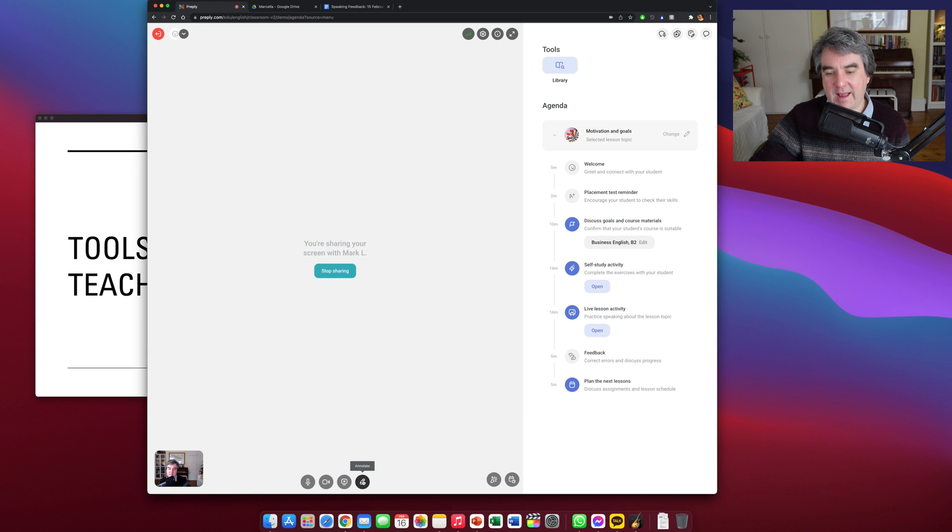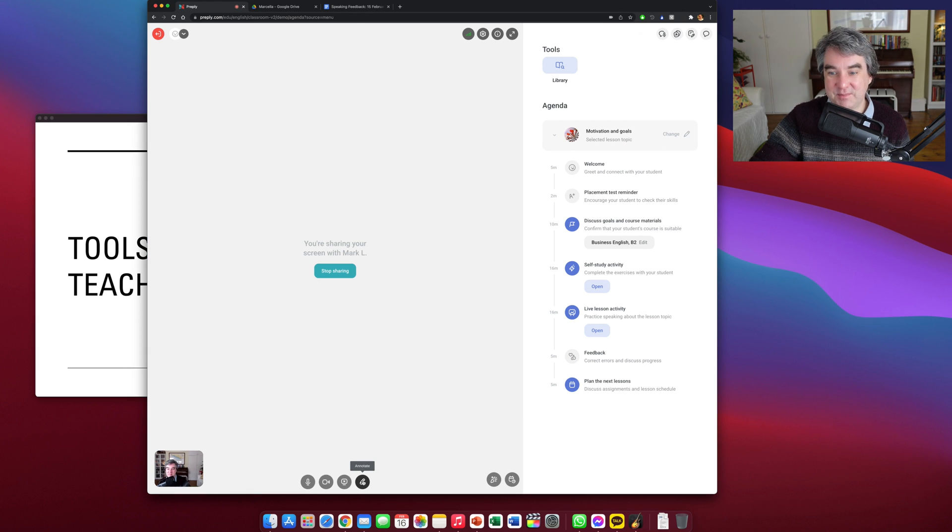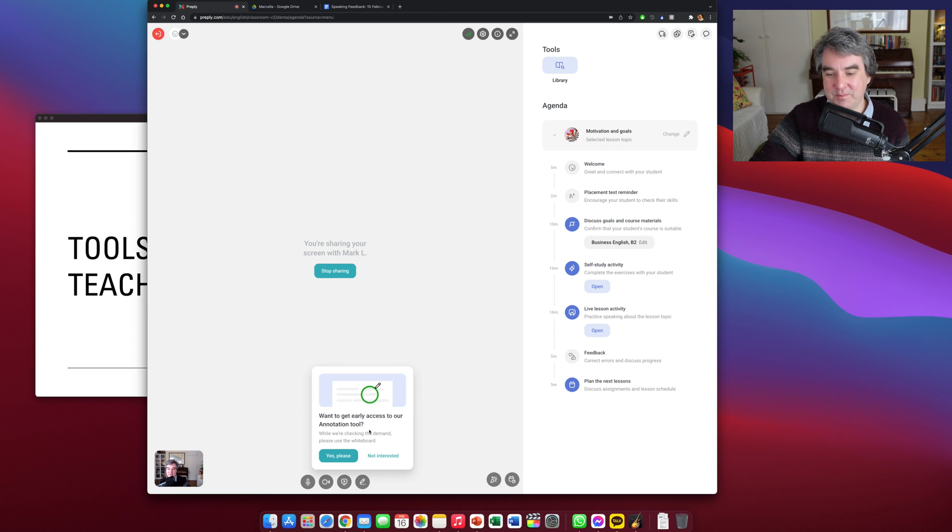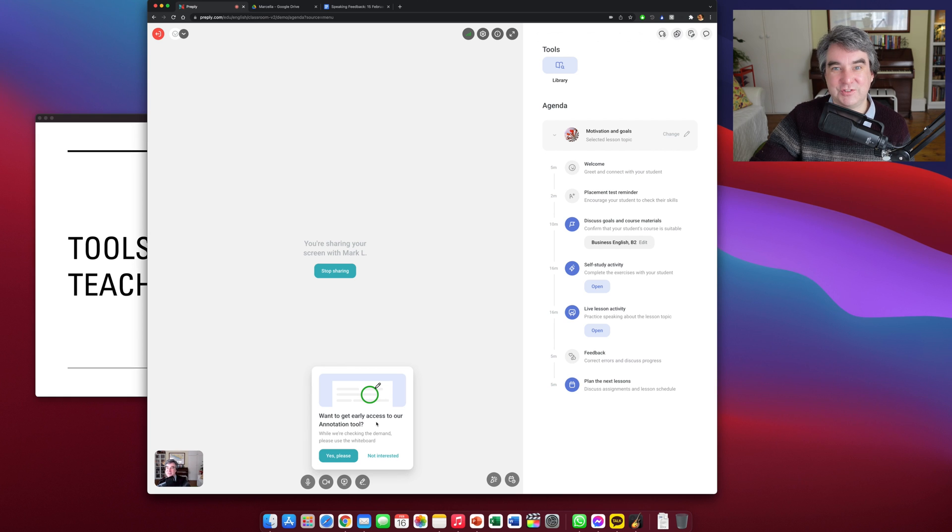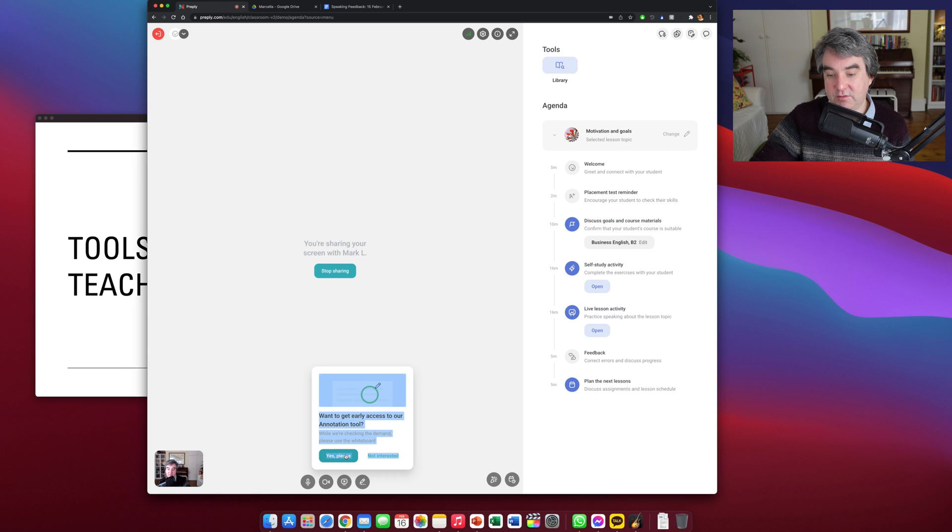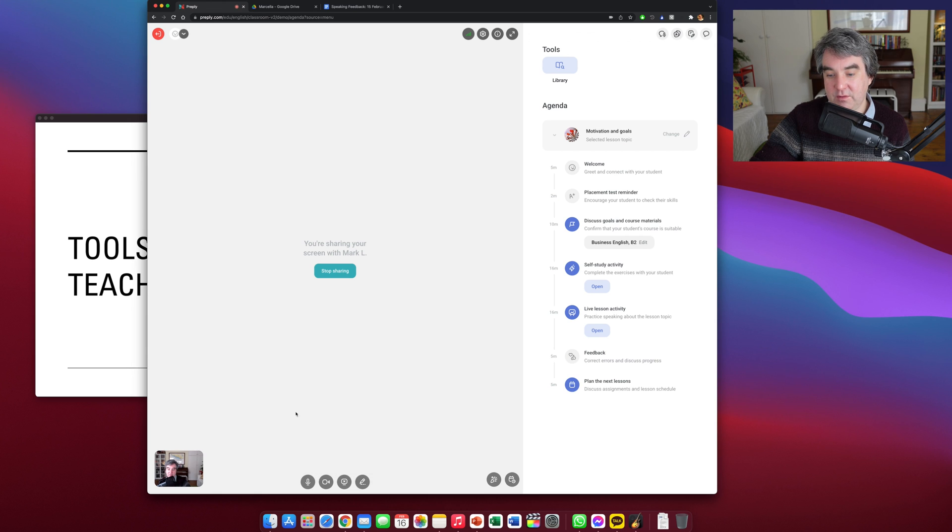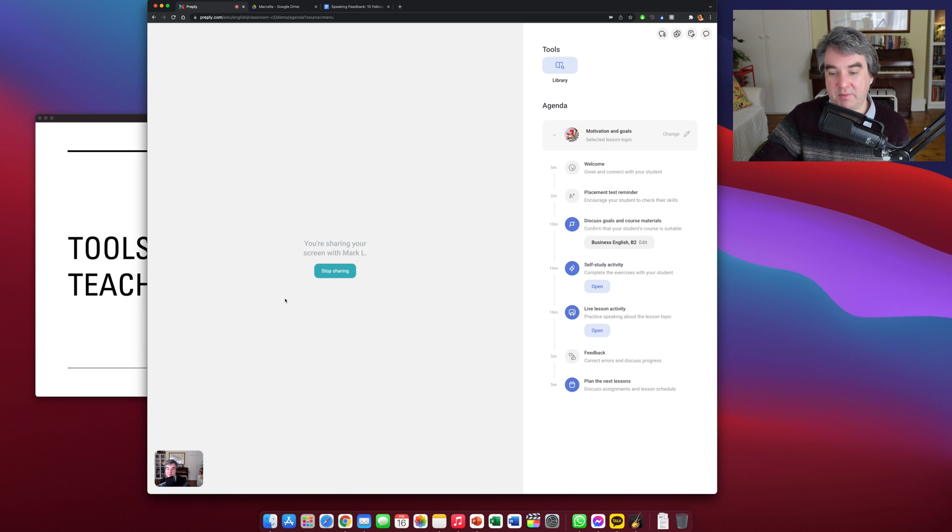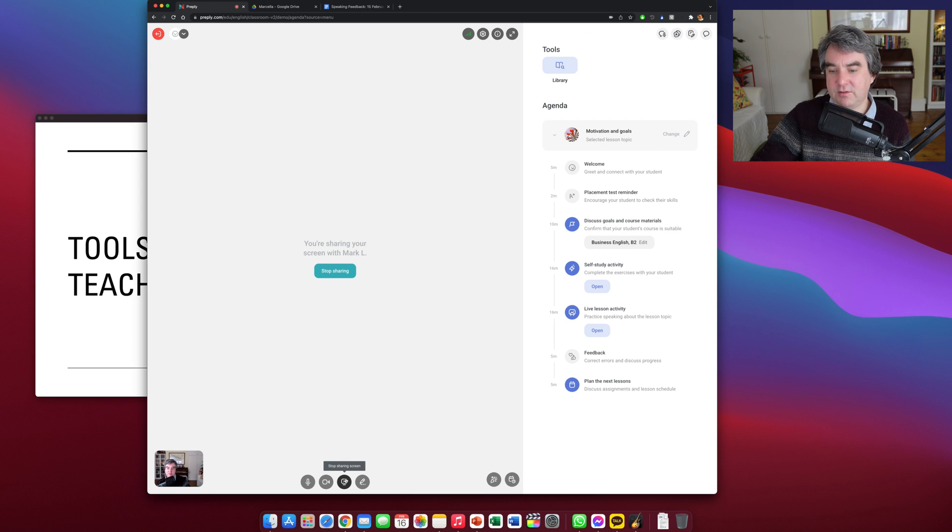And then I just go through my trial lesson. There's an annotation tool—I've not seen what this is. Maybe it's a future update. That'd be interesting. Anyway, let's stop sharing the screen.